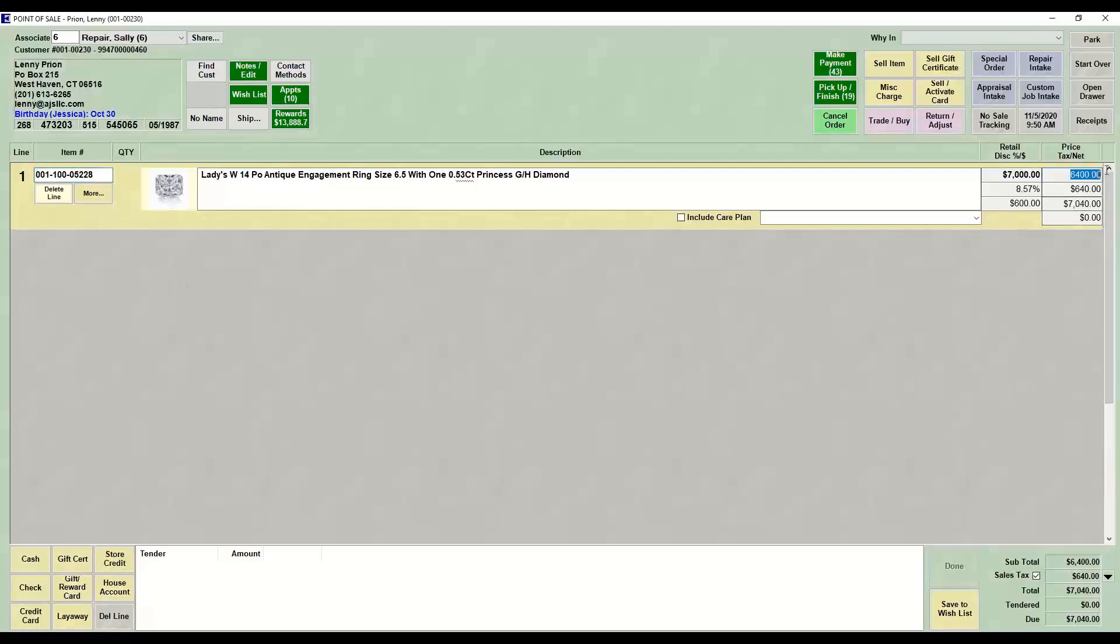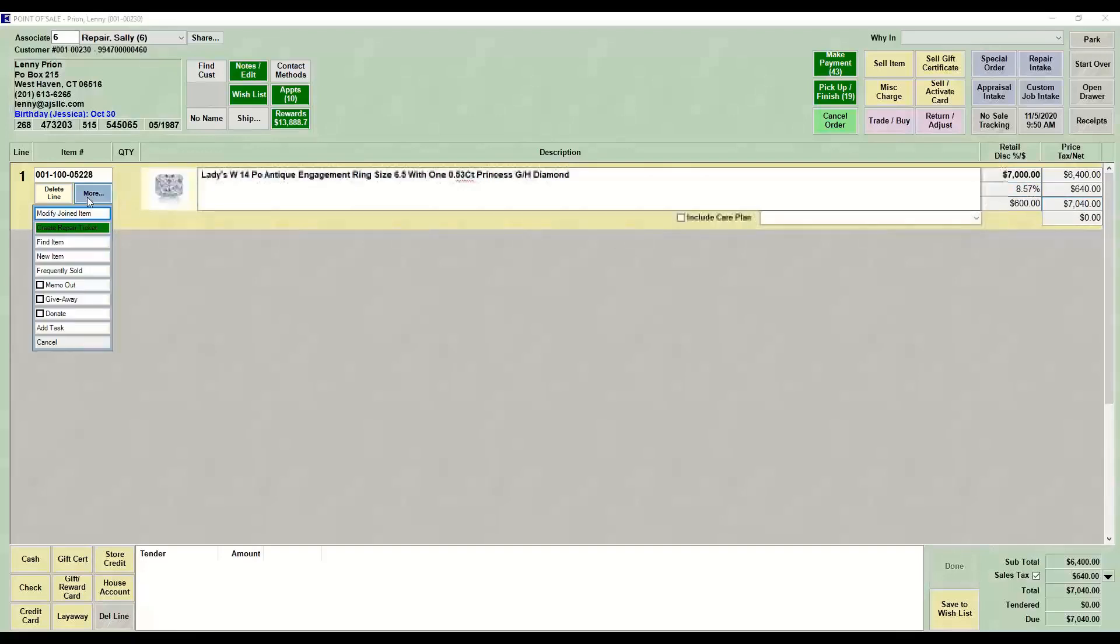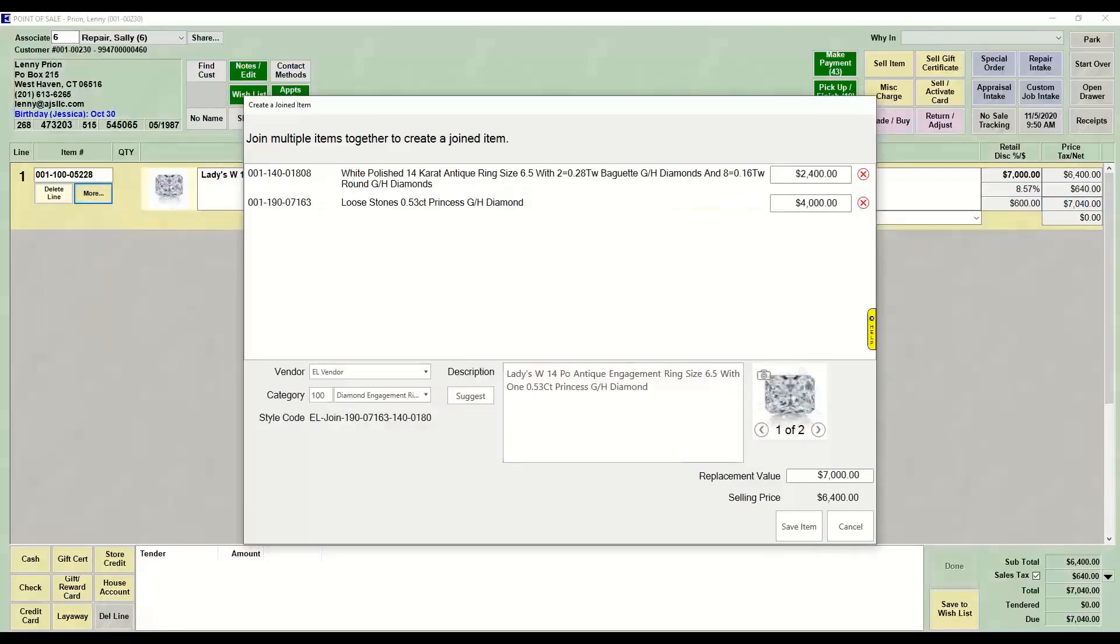You cannot change the price once you combine them. You can go back to More and say Modify and make any adjustments.